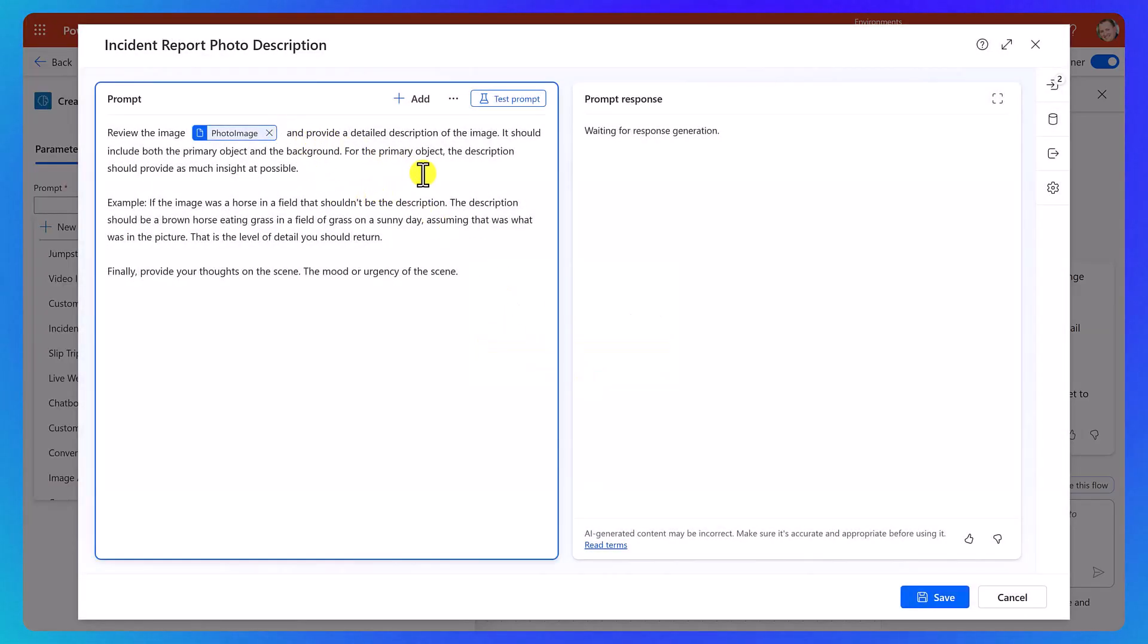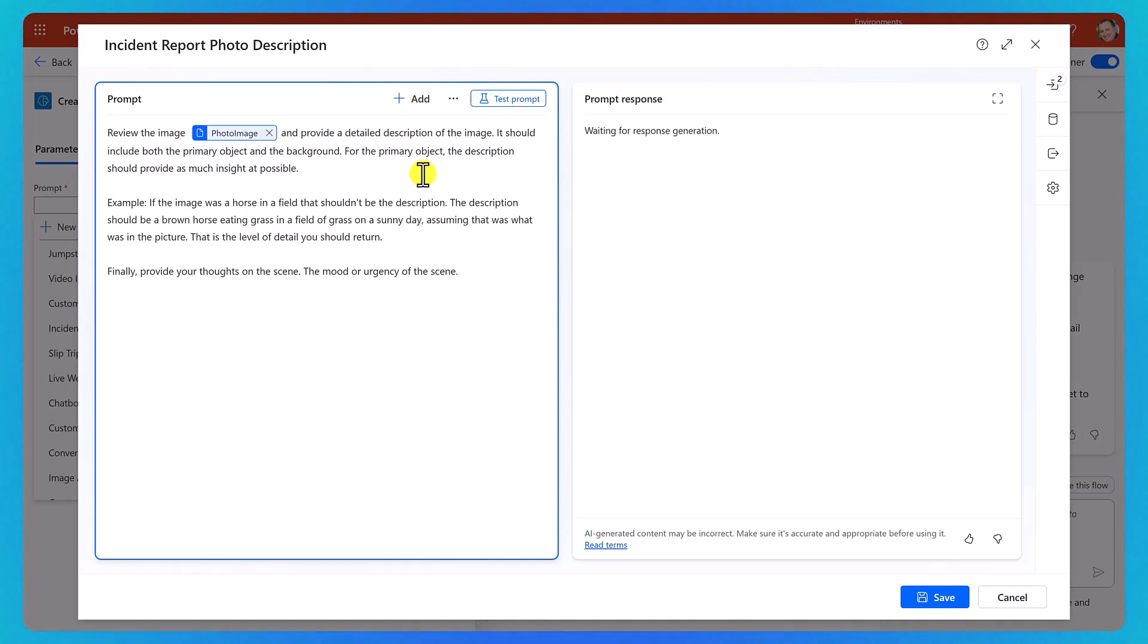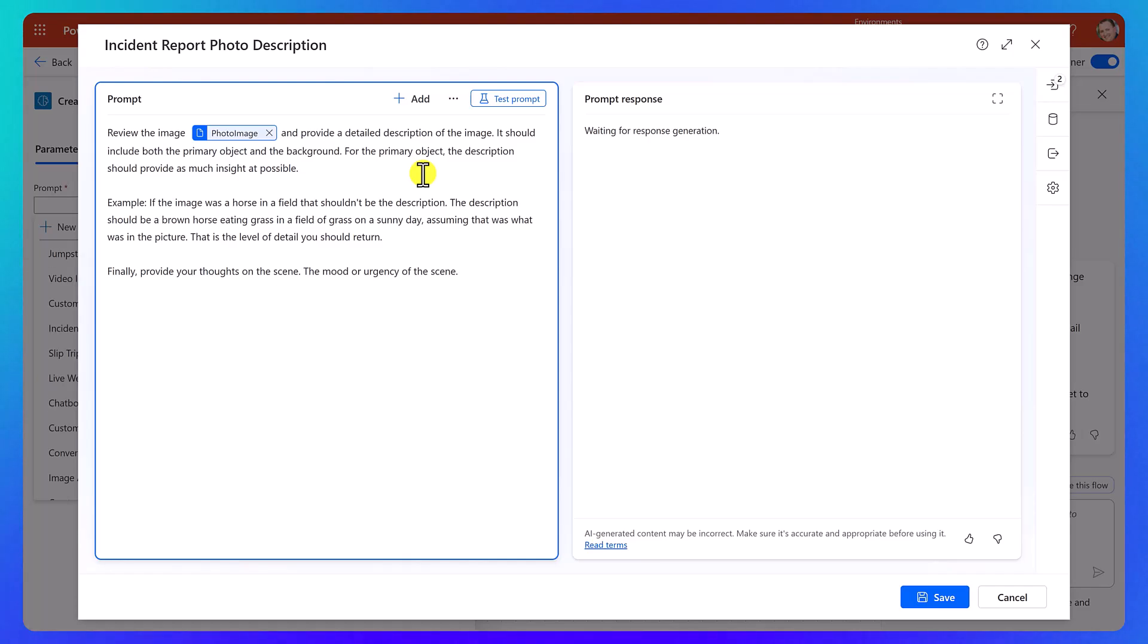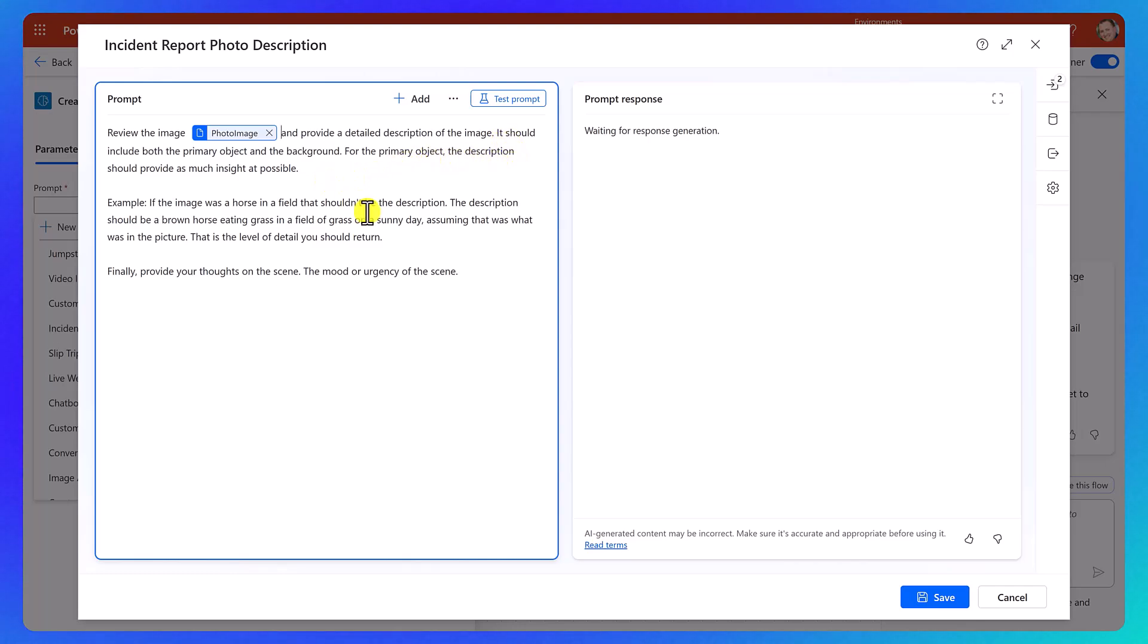And remember that image is not stored with the prompt. That image is just here for this test session. If we come back and test later, we'd have to manually add it again. But there you go. So review the image, boom, and provide a detailed description. I'm not going to read all this to you. But then notice here, I get an example. And then finally, I want to do the scene.